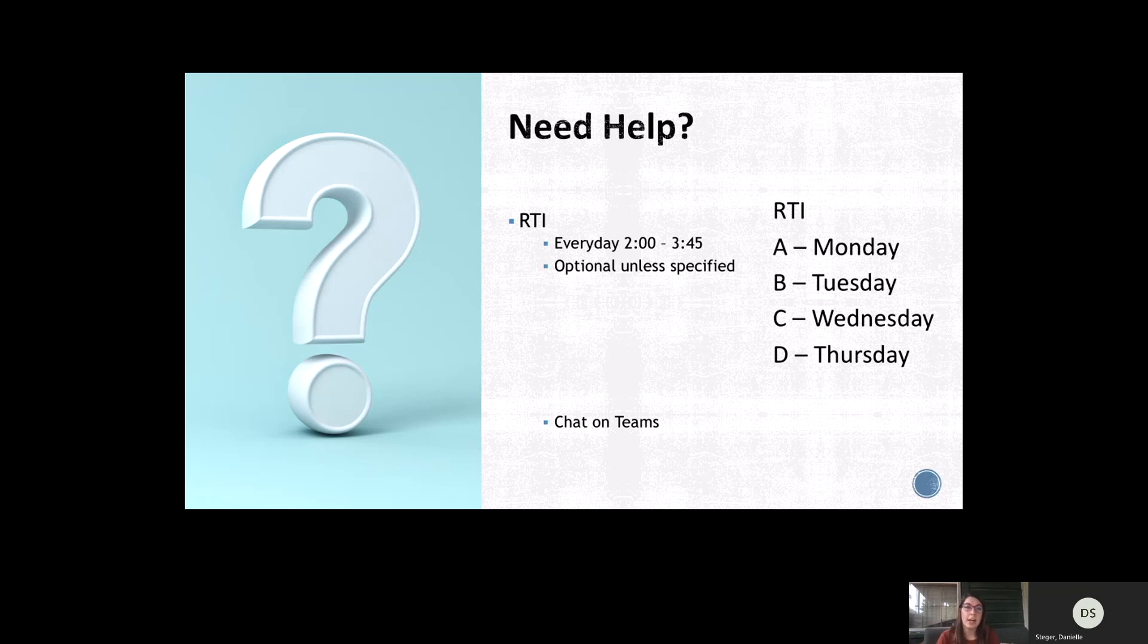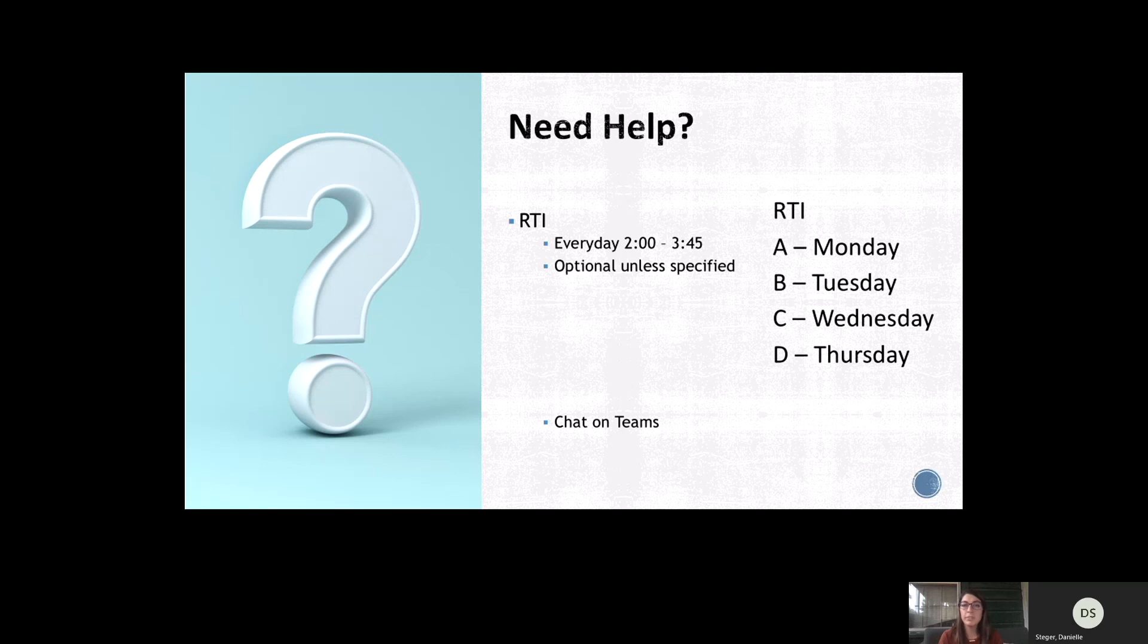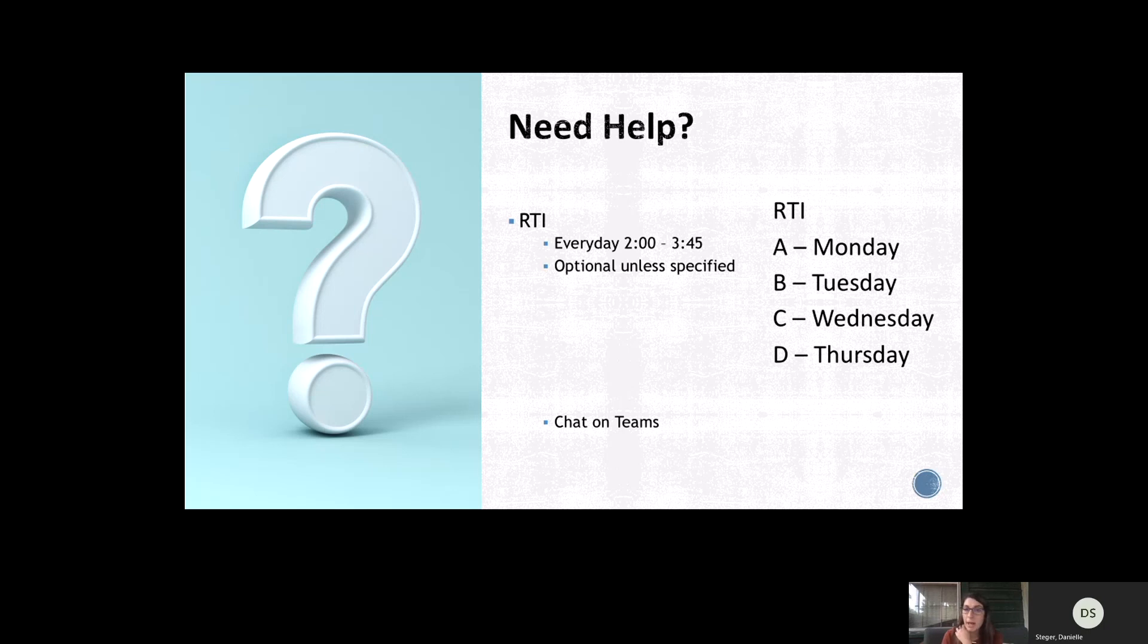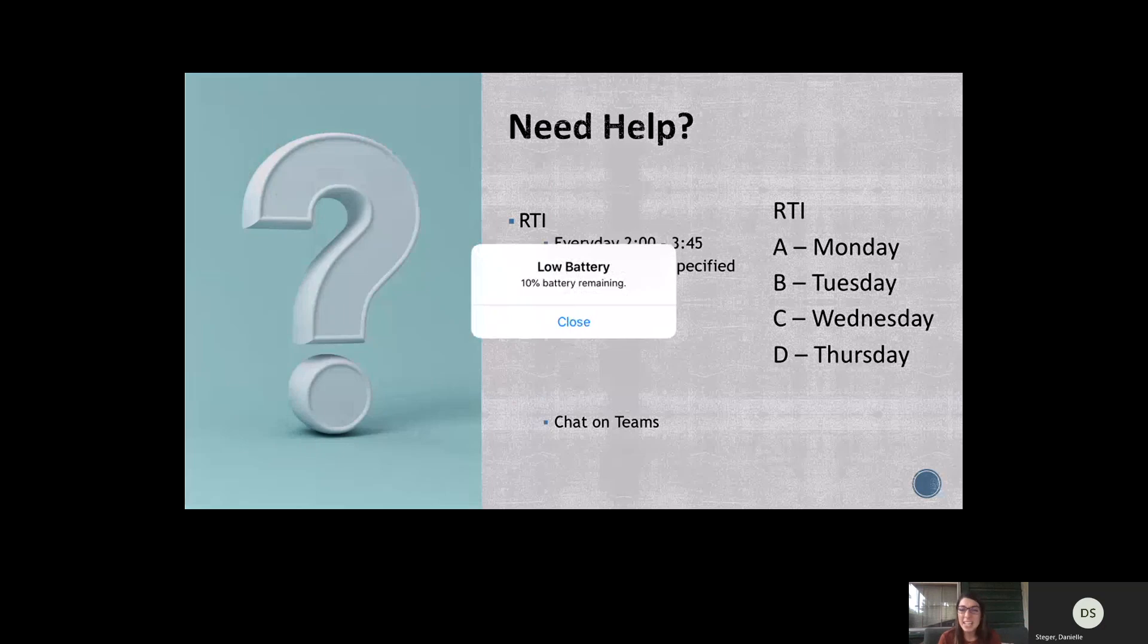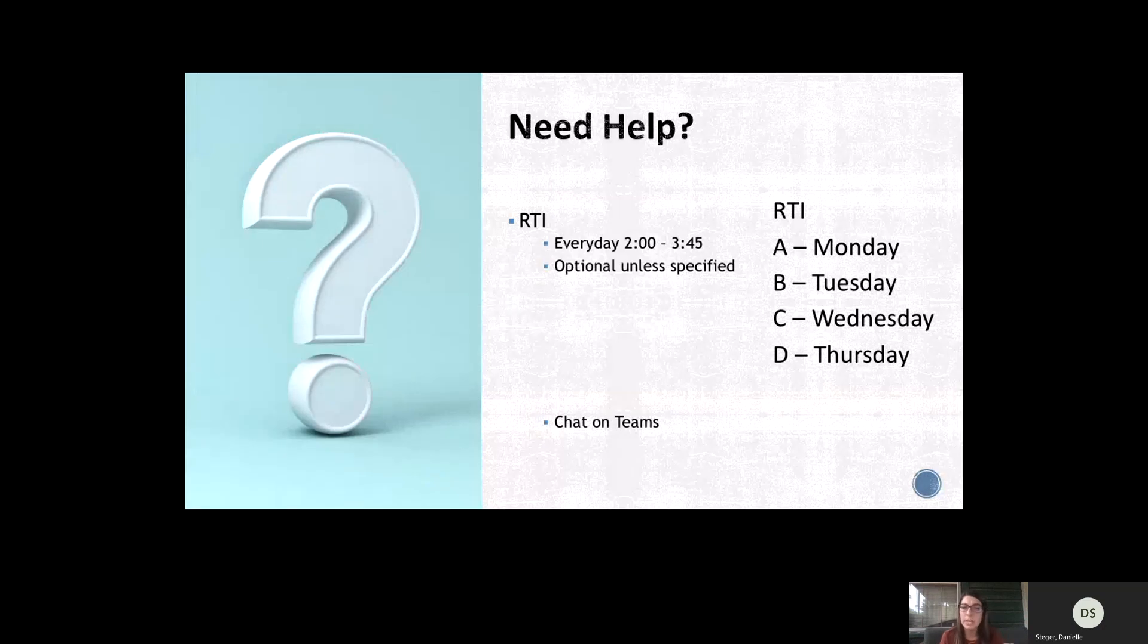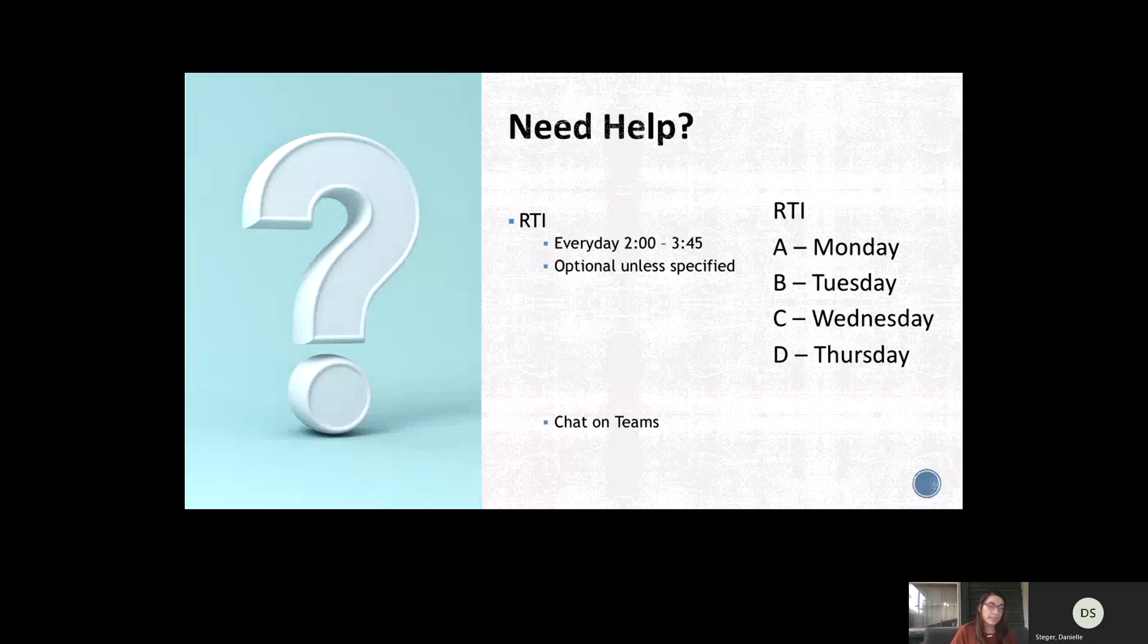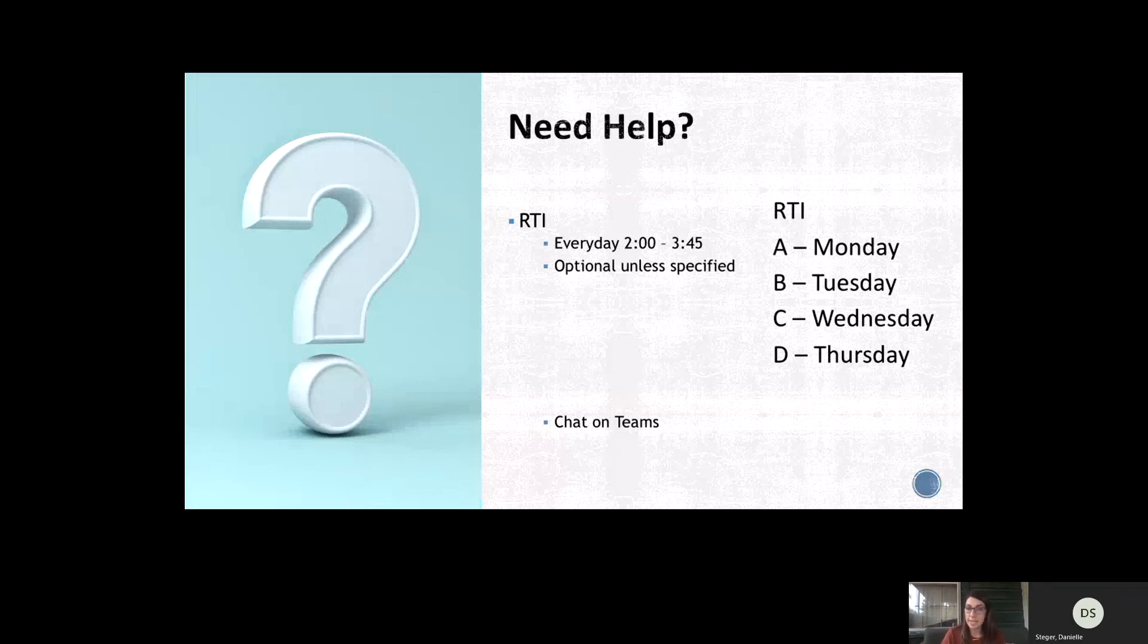If your student needs help, if they have missing assignments, if they fail a test, if they have a question while they're doing homework or something, they should utilize this RTI time. Every day from 2 to 3:45, all teachers are expected to be on their computer available to help students. Now, we have specifically scheduled different blocks and days of the week for different blocks. So Monday is technically A block, Tuesday is B block, and so on. But that doesn't mean that I can't help any student during any day of the week. The only time that I would ever require RTI is if I have a missing test or a missing quiz or a missing assignment. I might require students to come to RTI so that they can make that up. But other than that, it's just optional.